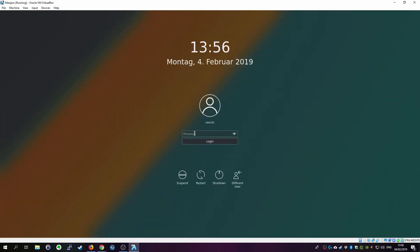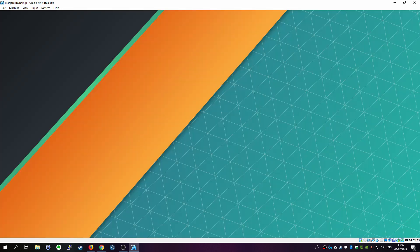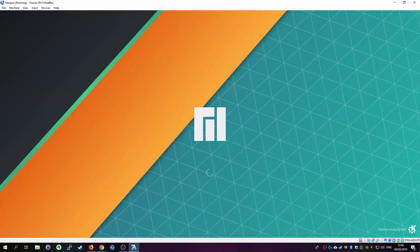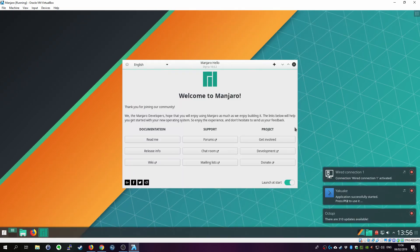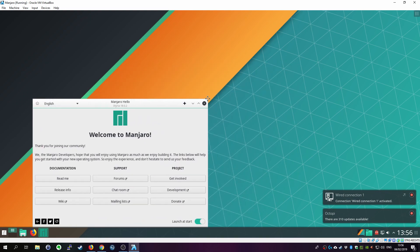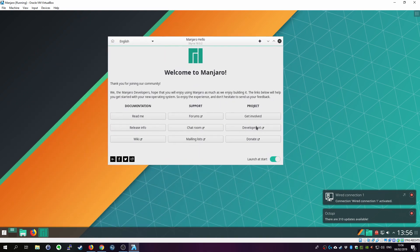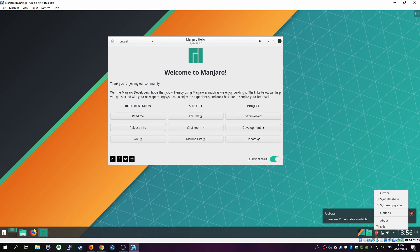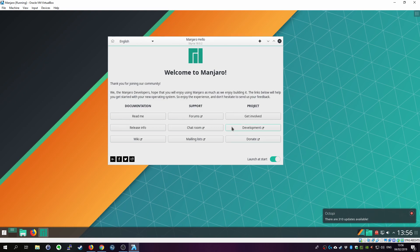And there we are. We can see that full screen mode is already working. And as I said before the key was to change this display setting to VirtualBox VGA. Okay. Okay. That looks pretty good. And we already get notified that there are 310 updates available. So the first thing I recommend you to do is of course read through the documentation if you want to. But click on the Octopi notification down here with a right click. Click on system upgrade.